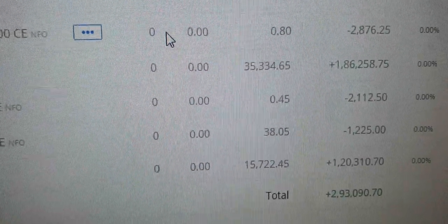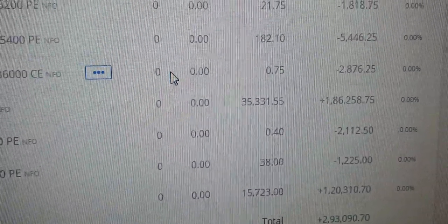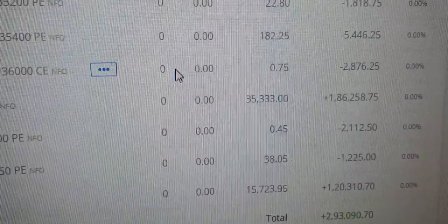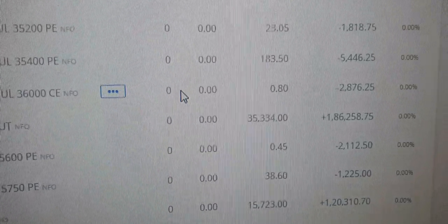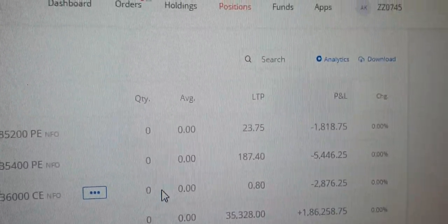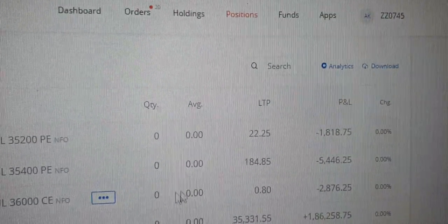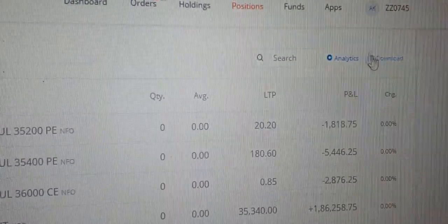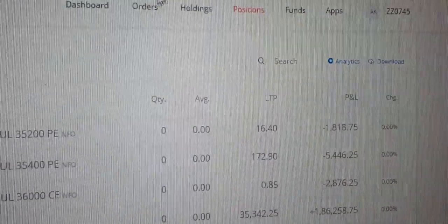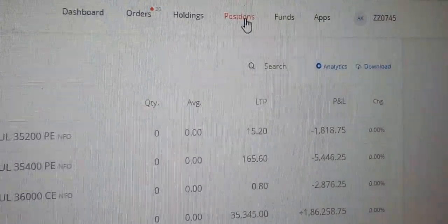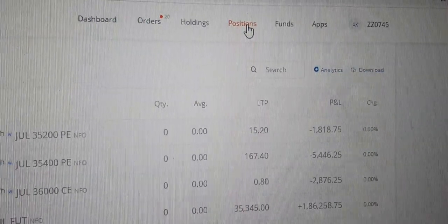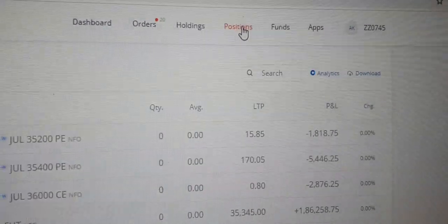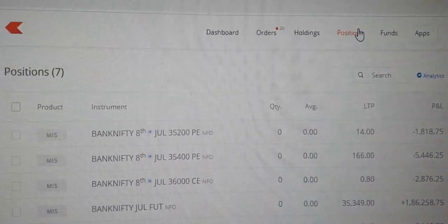So guys, finally this is the profit for today. Booked it. I went short again because it was showing continuation. Let me just refresh it so that people who think it is edited, for them...